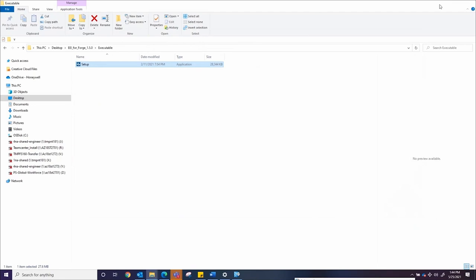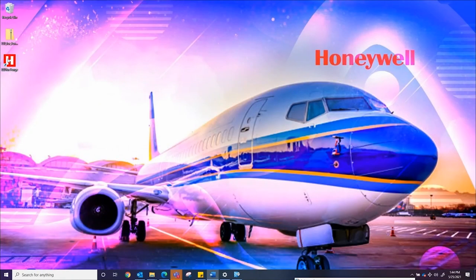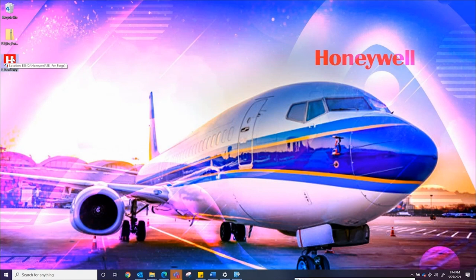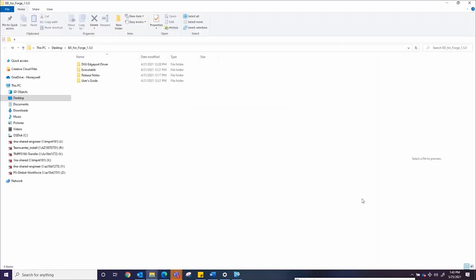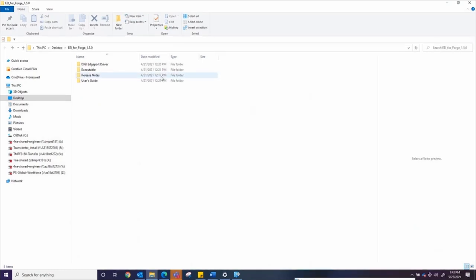An EEI For Forge icon will be placed on your desktop once the installation has been completed. If you navigate back to the top folder, you will also find folders for the Digi Edgeport drivers, software release notes, and EEI For Forge user's guide.